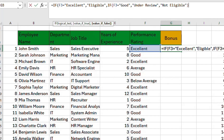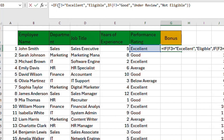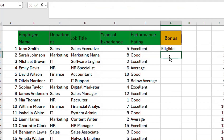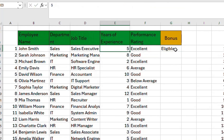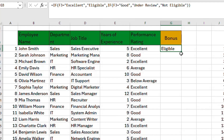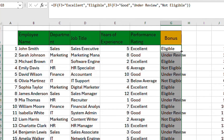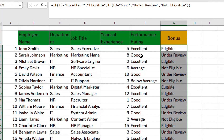We close the first bracket and the second bracket — the first bracket covers the inner IF function and the second bracket covers the outer one. Press Enter and you can see that, regardless of the years of experience, we have Eligible. To auto-fill, just double-click on the fill handle.